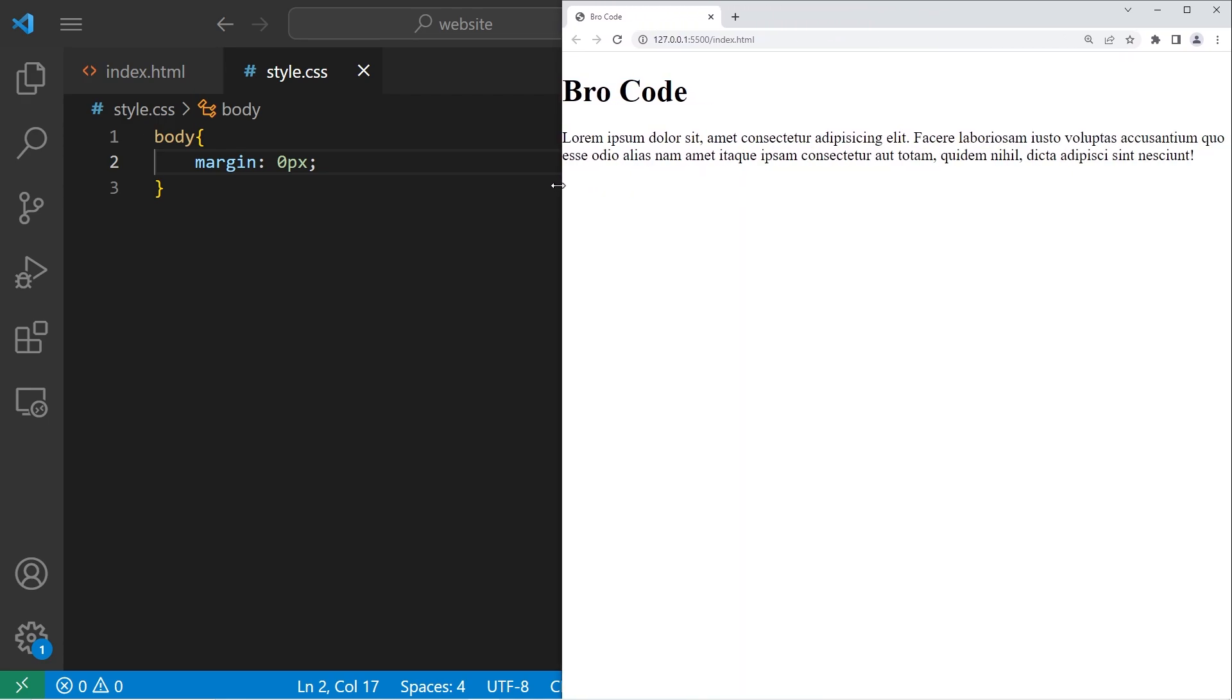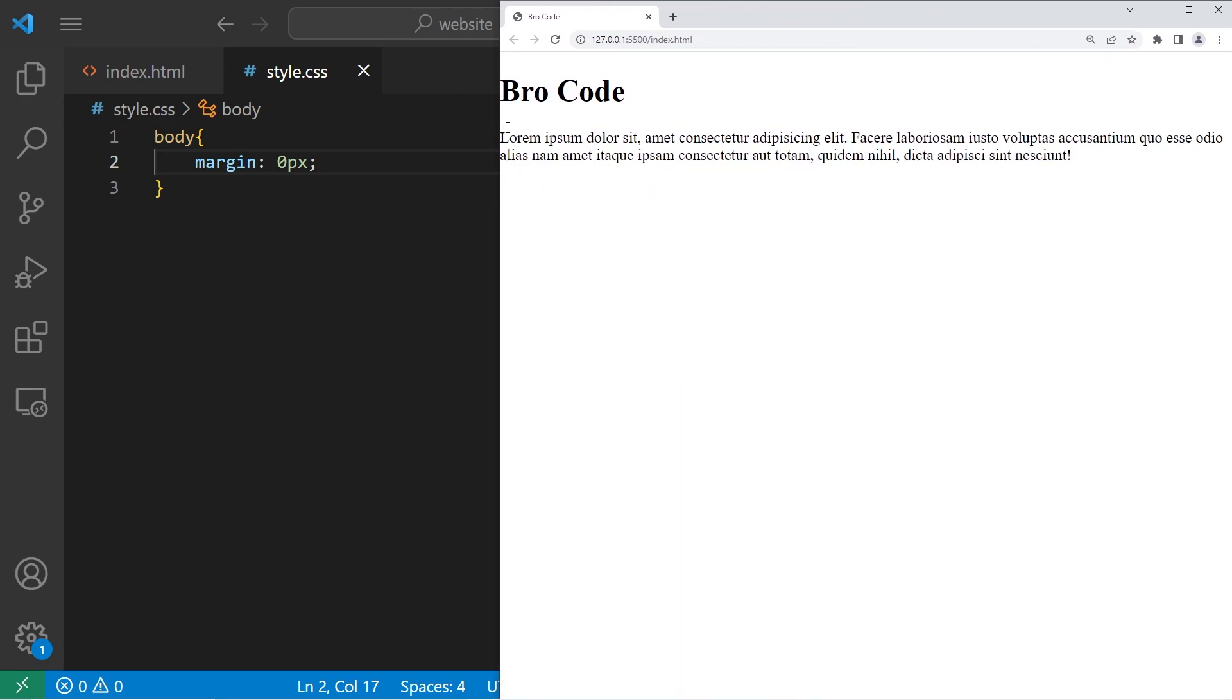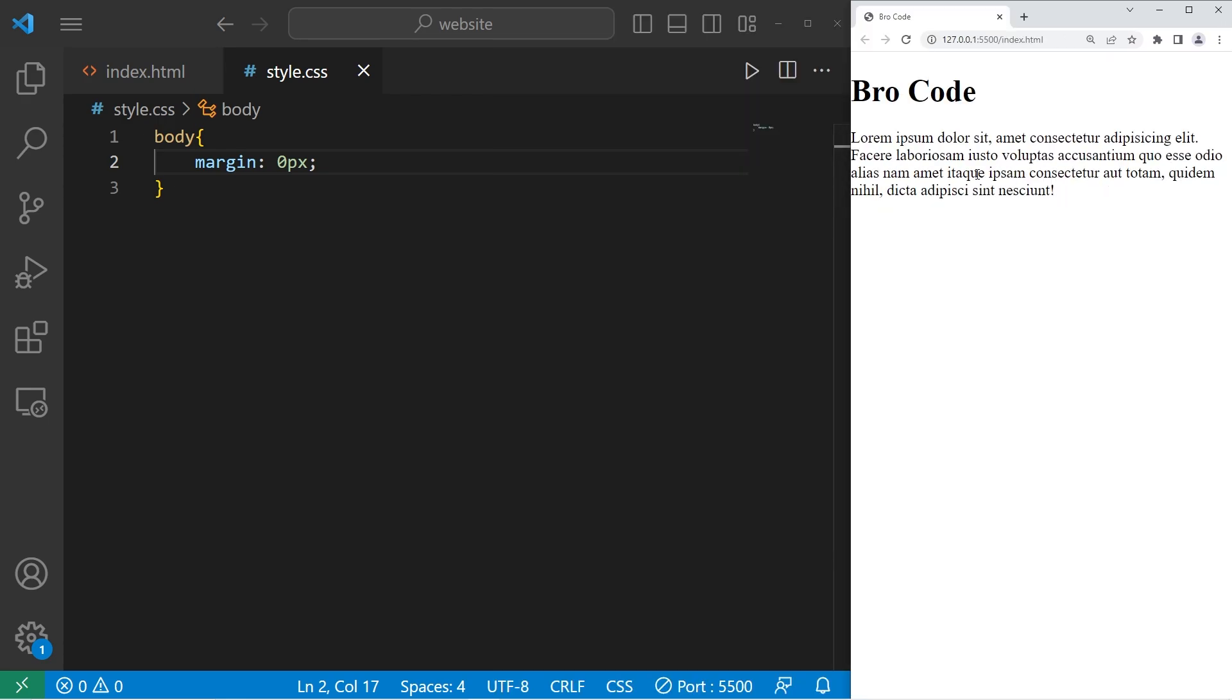And if I were to expand this, you can kind of see that. So that's all that margin is. It's the area outside of an element.